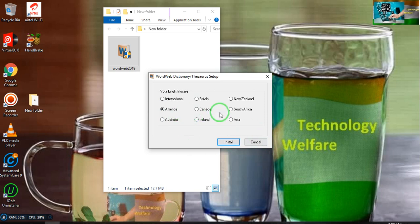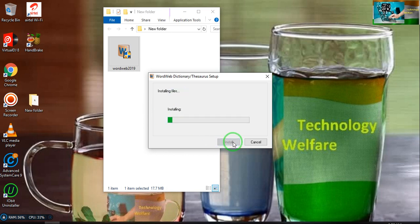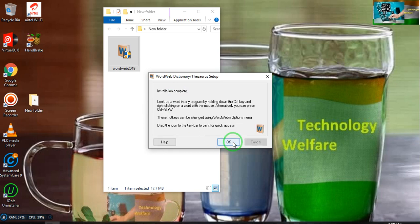Then select your local English language based on how you speak. If you would like to learn American English pronunciation, select American here, and go for install.